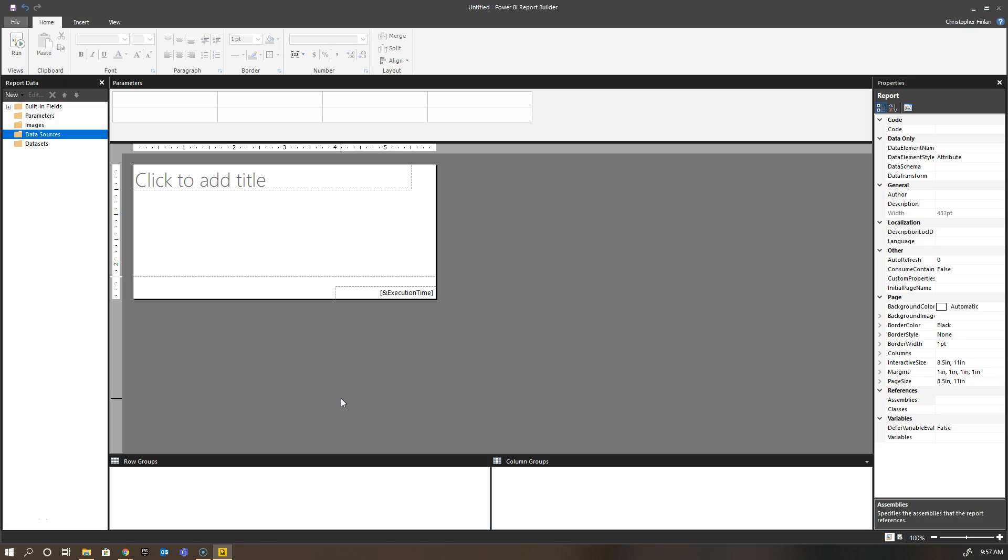Okay, now that you've gotten Power BI Report Builder installed, you need to find a way to get started with it. I'm going to skip these first three folders for now because the first thing we need to do is go get some data to put into our report.